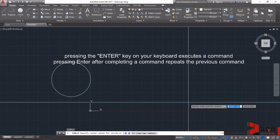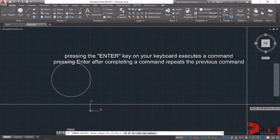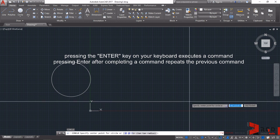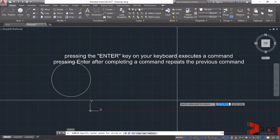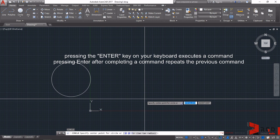Actually, pressing the Enter key on your keyboards executes a command, and then pressing Enter after completing a command repeats that command. Whenever you want to invoke AutoCAD to do a command, finish that up by hitting Enter so that AutoCAD will start performing that command. Then if you want to re-initiate that command, just hit Enter after completing the command.